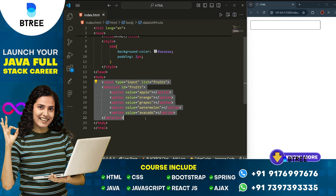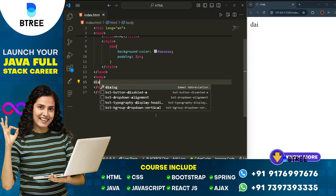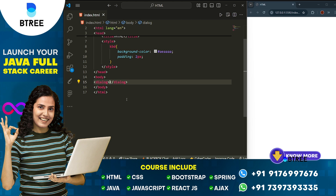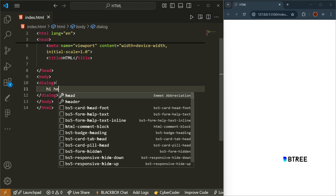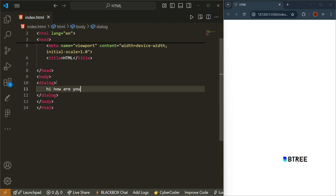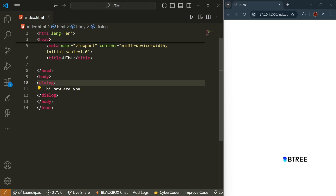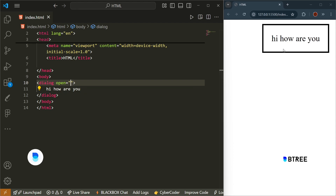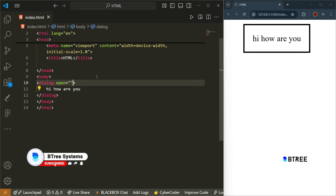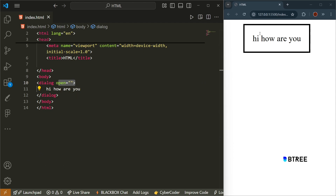Next is the dialog tag. The dialog tag allows you to show a dialog box. In the dialog box, a script can automatically open it. Okay.